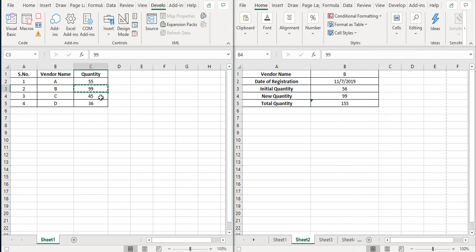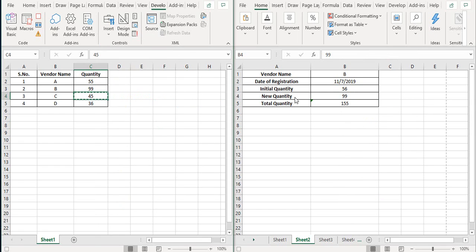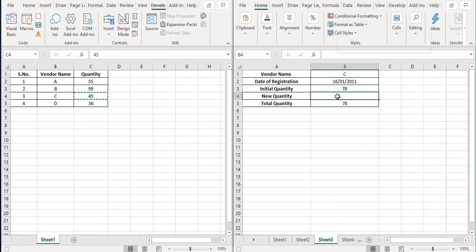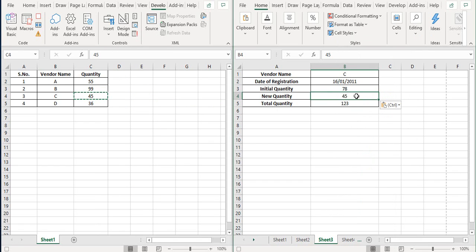Then back here, I copy this, and then on sheet three here, I paste it like this.